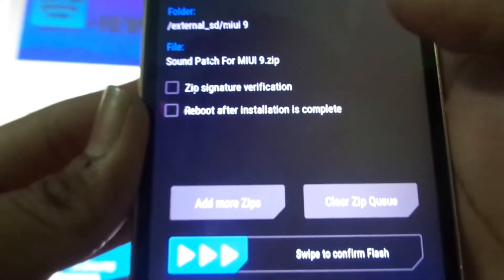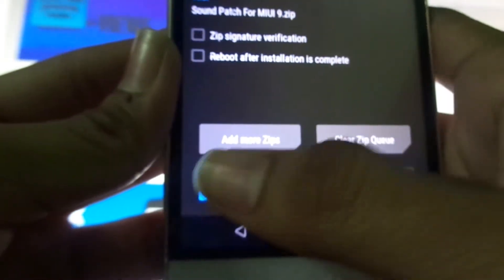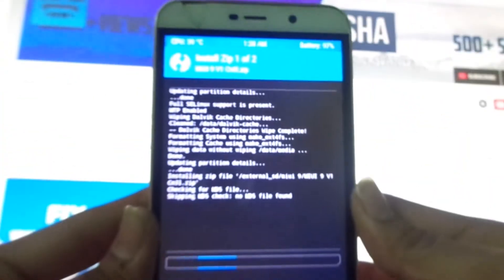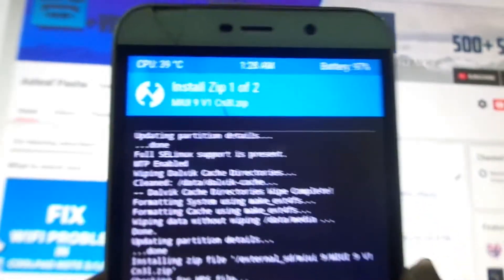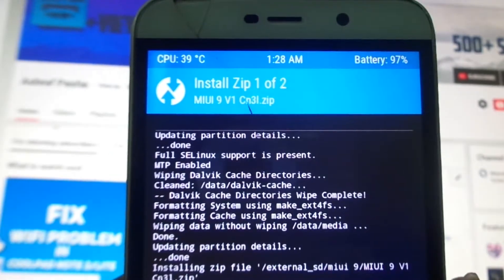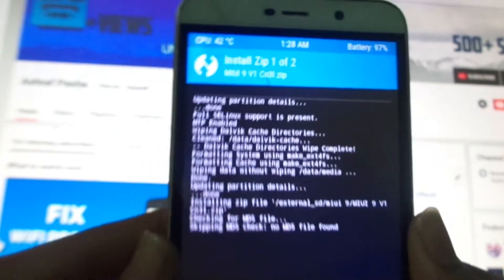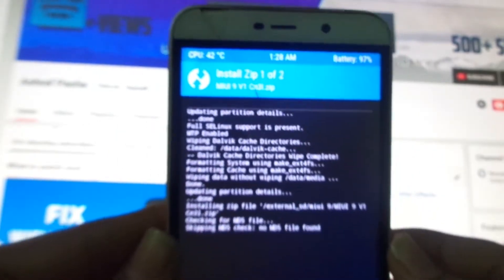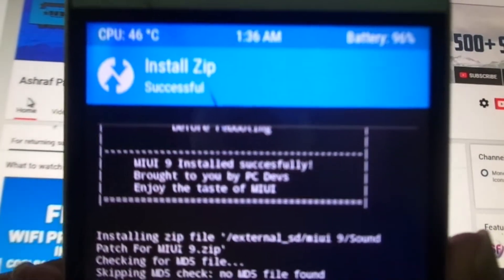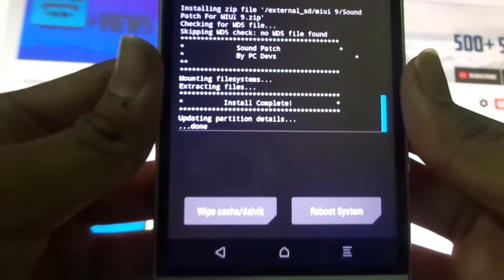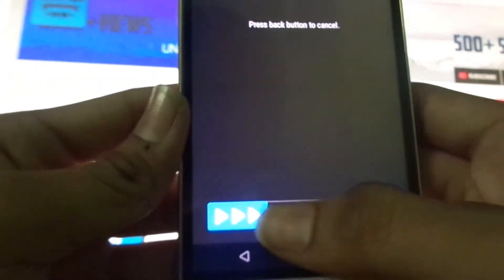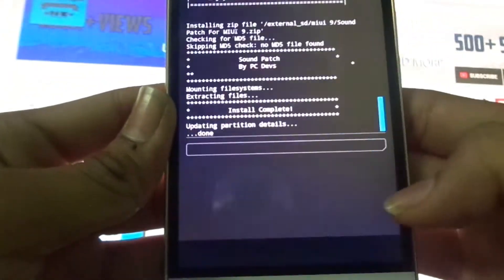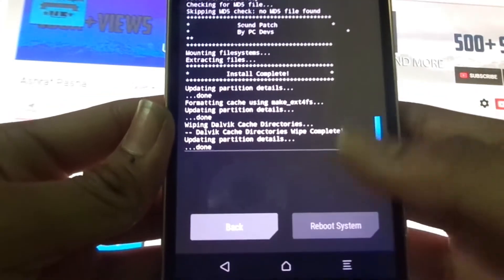To flash, swipe to confirm flash. Now you can see that our ROM is flashing. It takes a bit of long time for flashing so let's wait. Now you can see that it says ROM has been successfully completed. Now what we do is wipe Dalvik once and after that reboot the system.